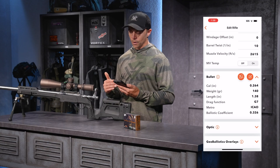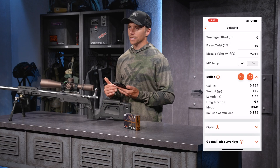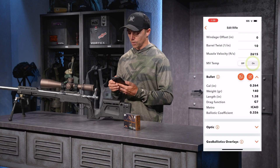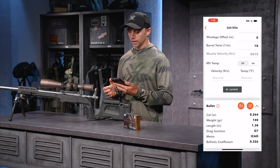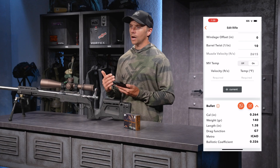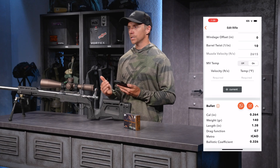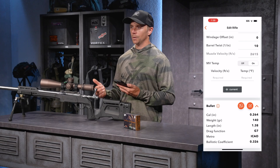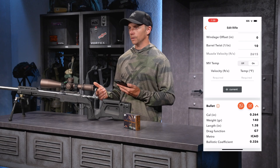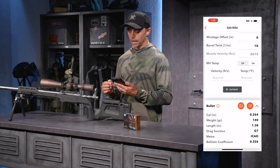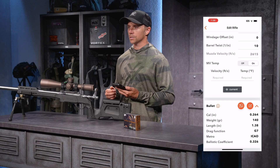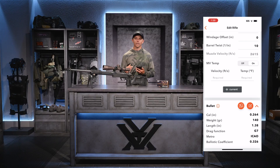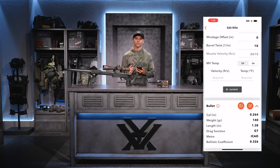Underneath that we have muzzle velocity temp. If I click that on, I can true up my velocity based on the temperature I'm shooting in. If I'm seeing big swings in muzzle velocity in certain temperatures or environments, I can use this feature to true things up. Keep in mind, this is an optional feature — it's not necessarily required.